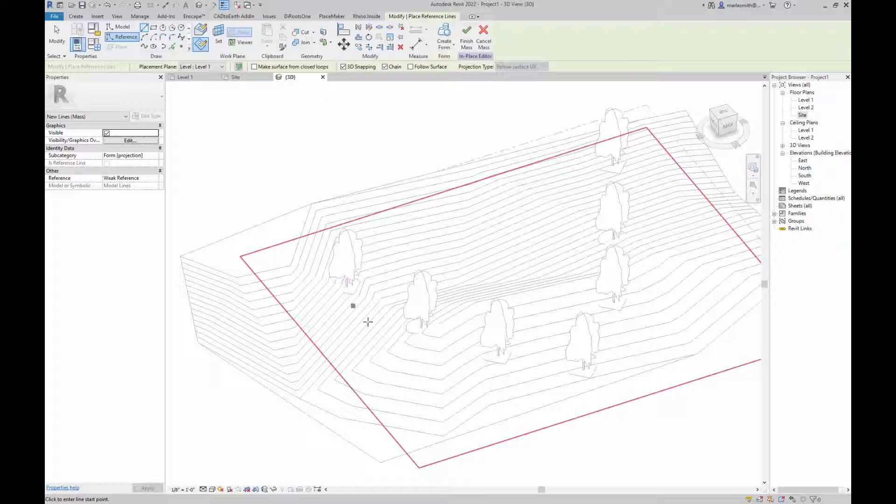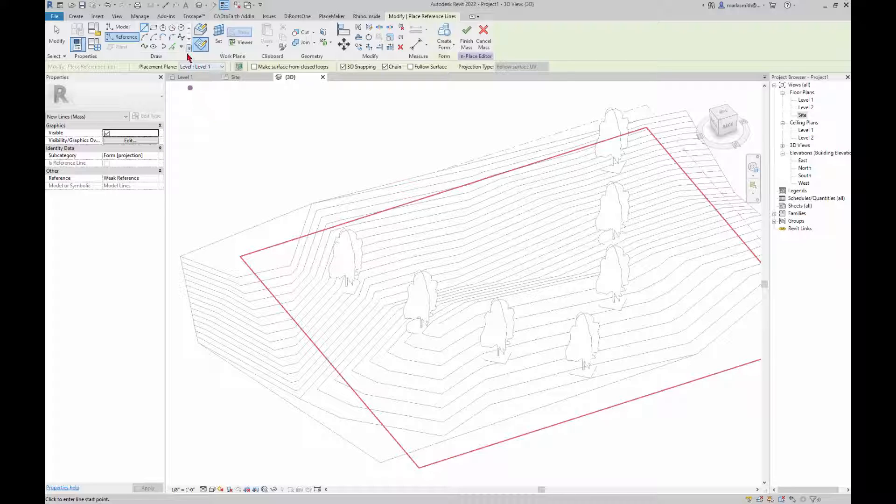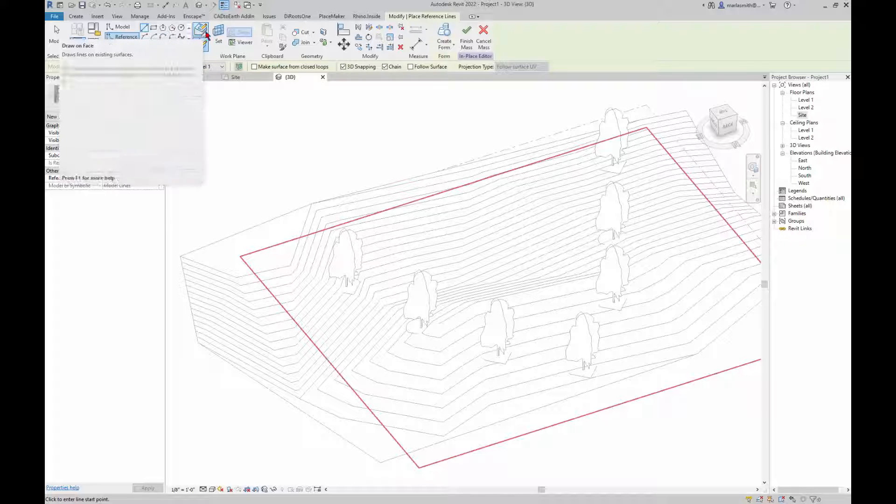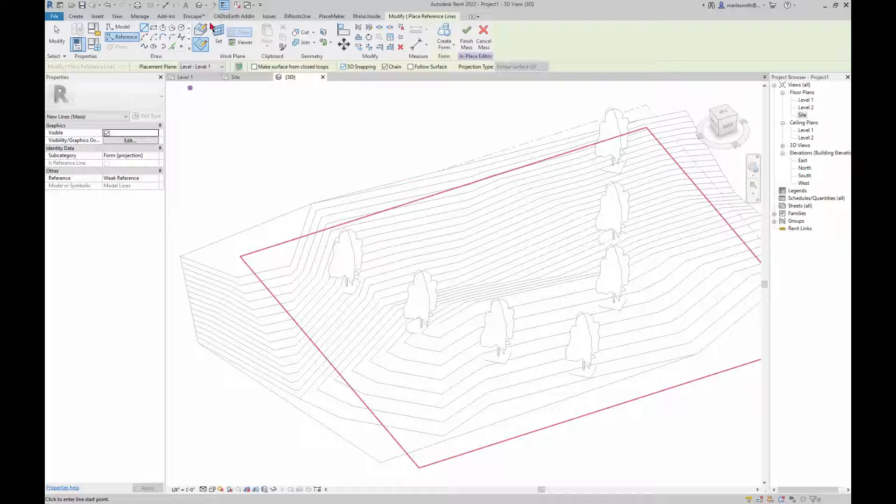It's still not snapping right. It's showing a plane and you'll see that a placement plane is level 1. Make sure that you're set to draw on face up here as well as 3D snapping.